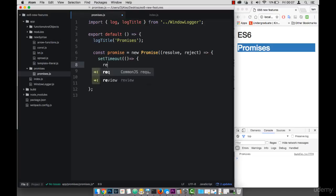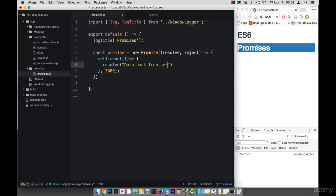And then I can use resolve to pass some data back. So data back from server. And then let me close that.